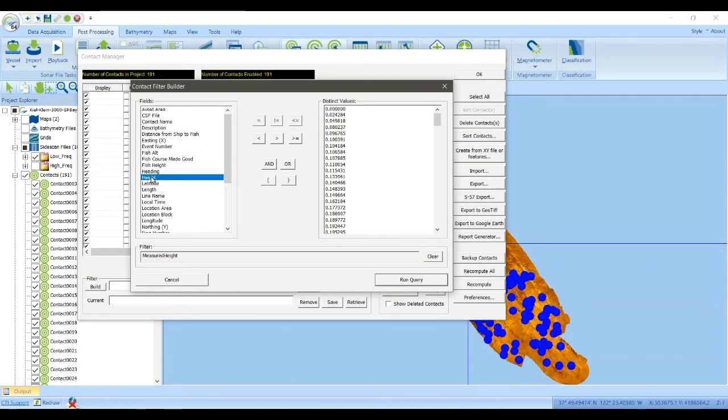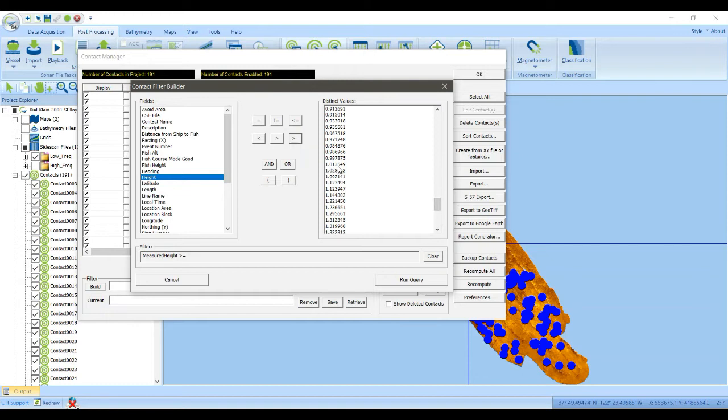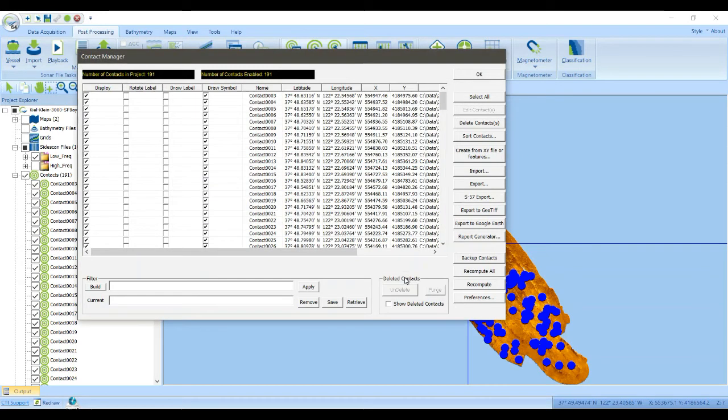Let's build one that just looks at the height property. So height is greater than or equal to, say, one meter off the sea floor. Run that query.